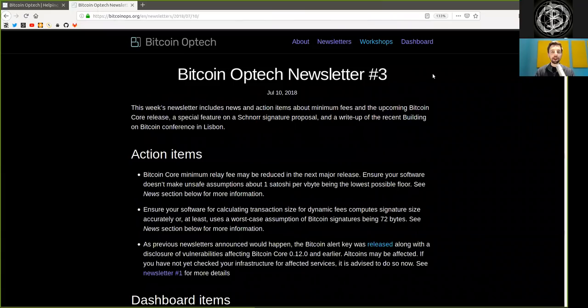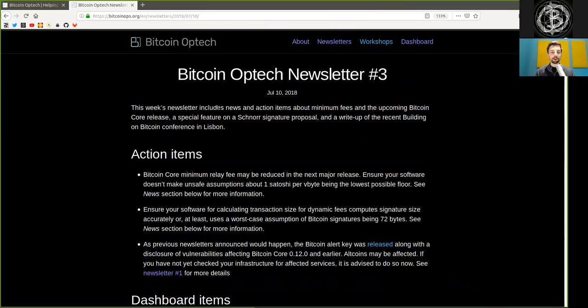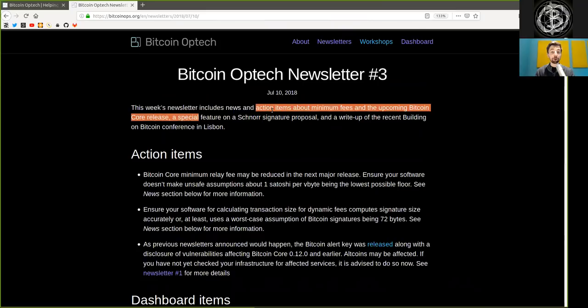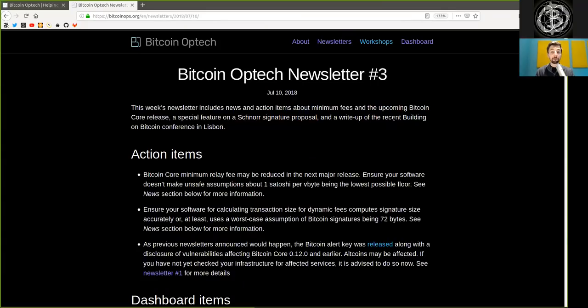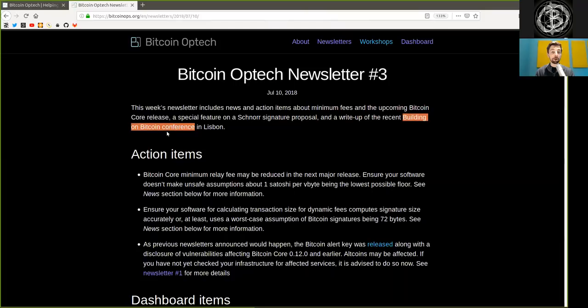Today, newsletter number three on June 10th, 2018. This week's newsletter includes news and action items about minimum fees and the upcoming Bitcoin Core release, a special feature on a Schnorr signature proposal, and a write-up of the recent Building on Bitcoin conference in Lisbon.